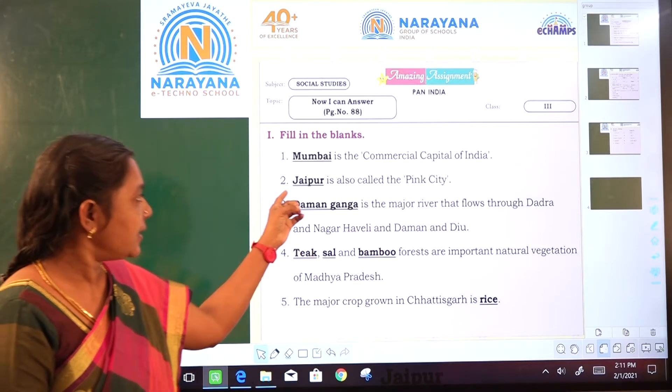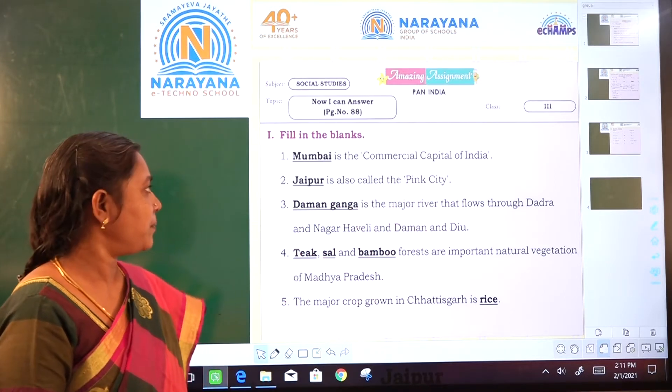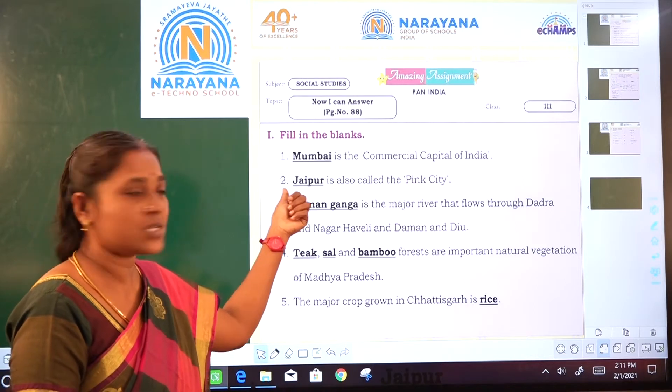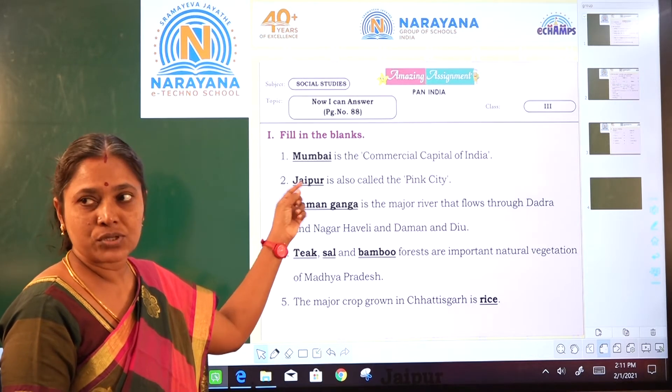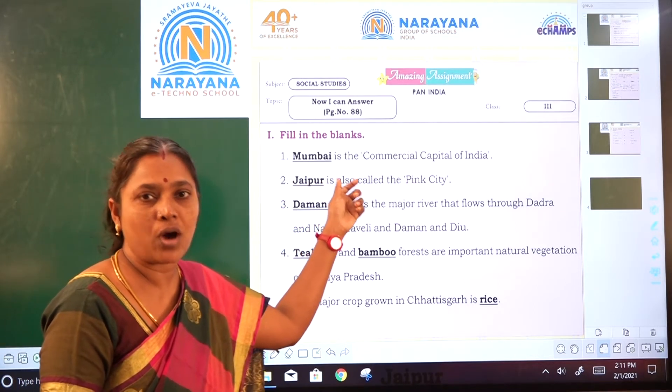Second: Dash is also called the Pink City. The Pink City is Jaipur — J-A-I-P-U-R.